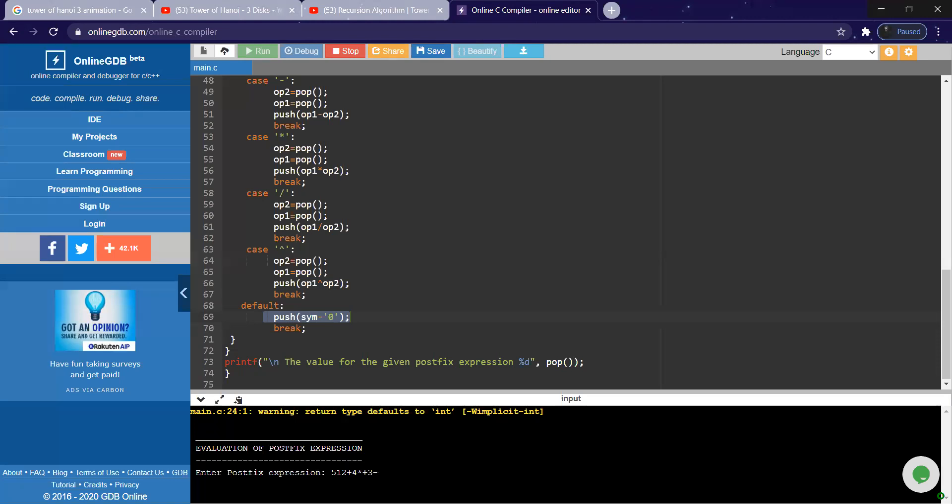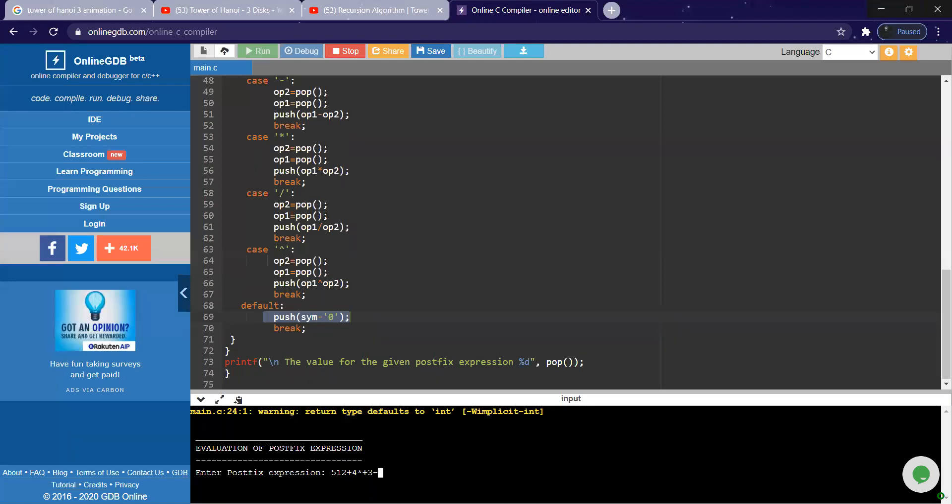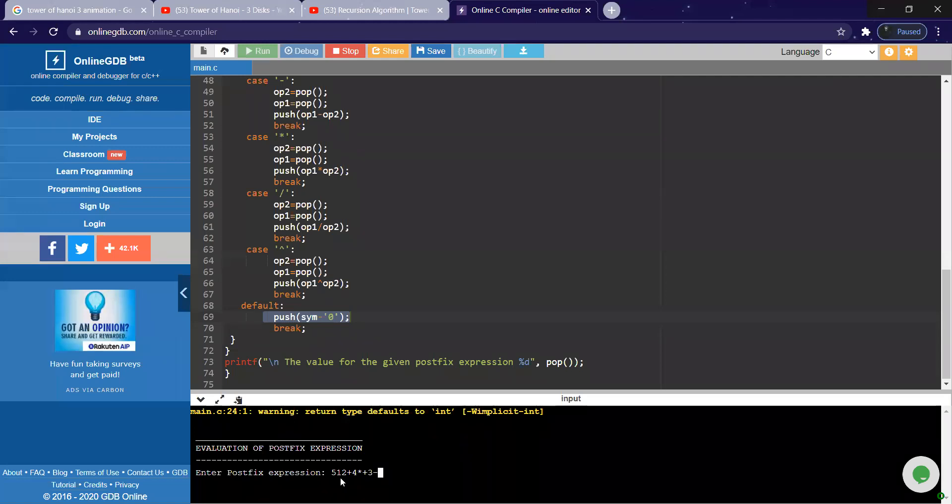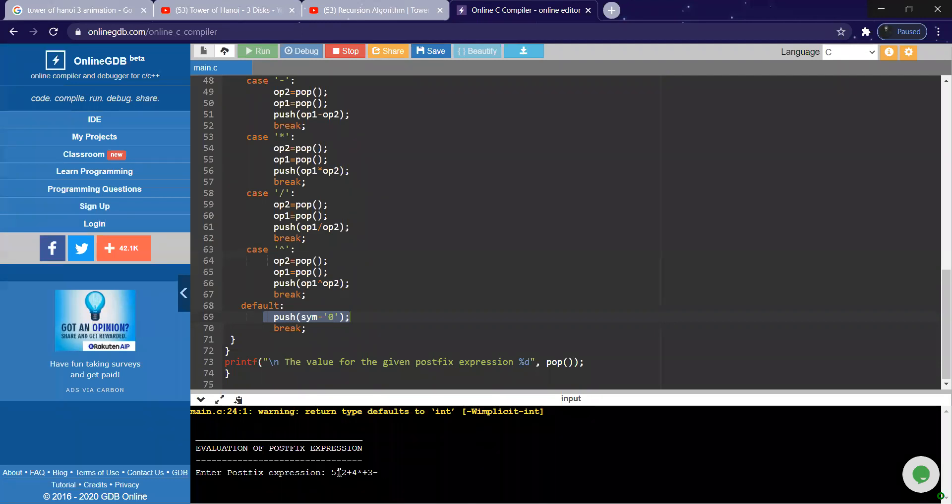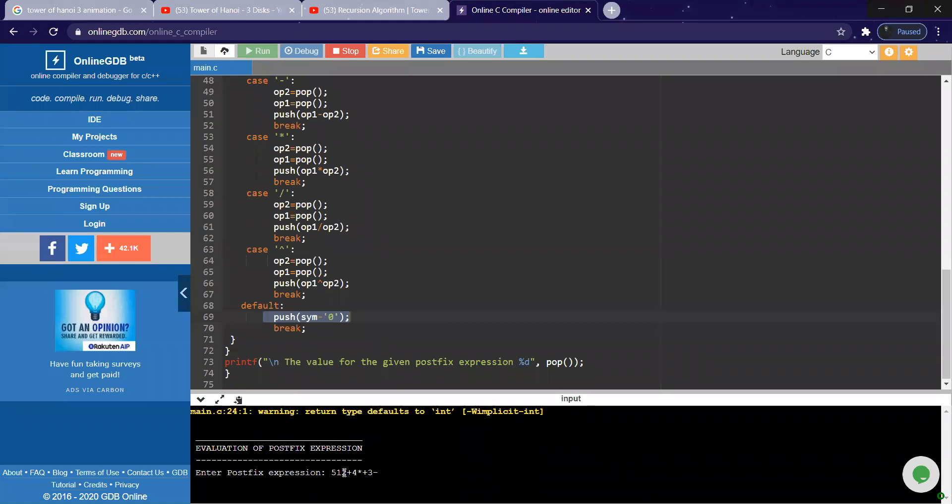Yes ma'am. This is the postfix expression: five one two. So initially it will pop out when the plus operator comes. It will pop out these two elements, one and two, and operation plus is performed. So five, two plus one, three will be performed and that will be pushed back to your stack. Five and three will be there, then again four is there.